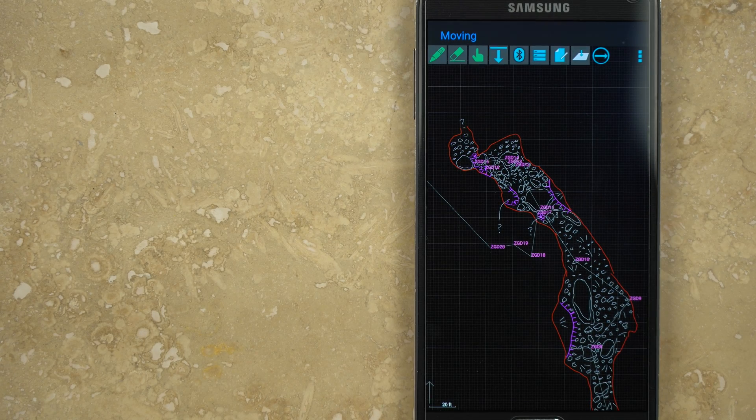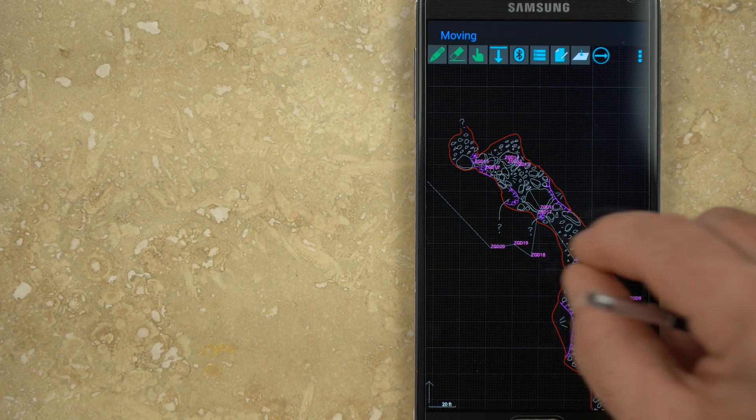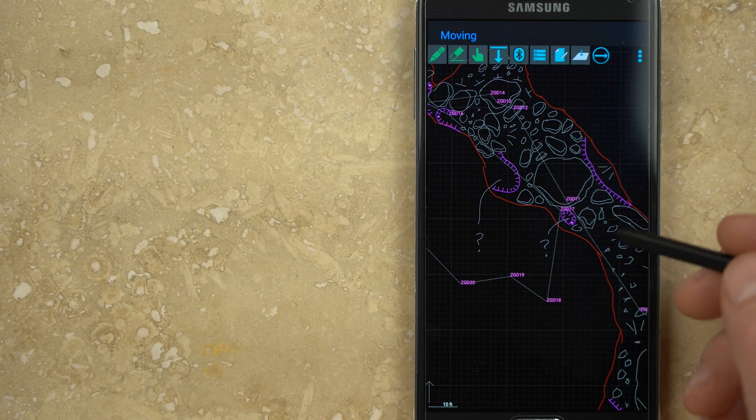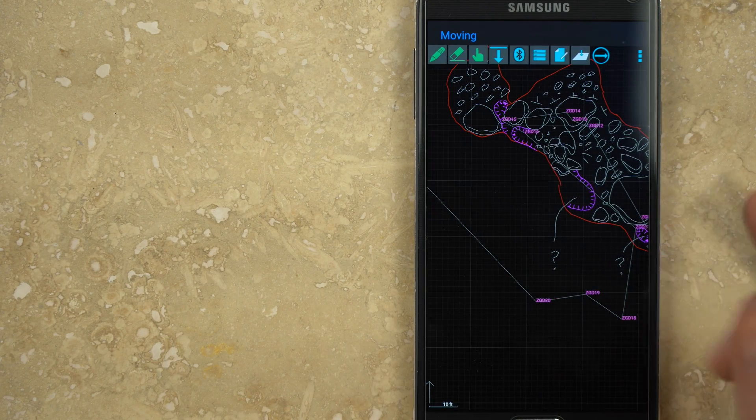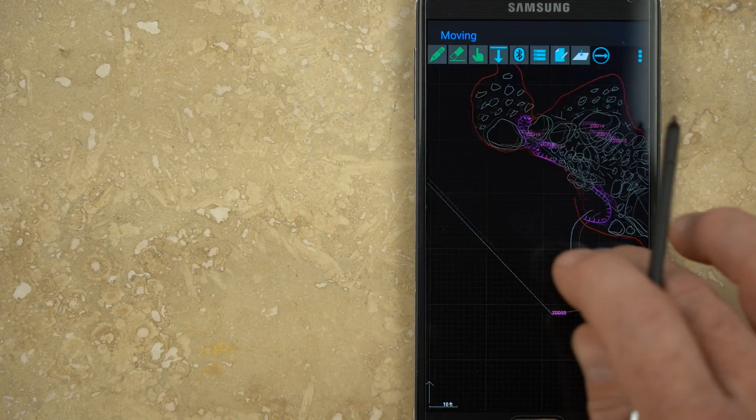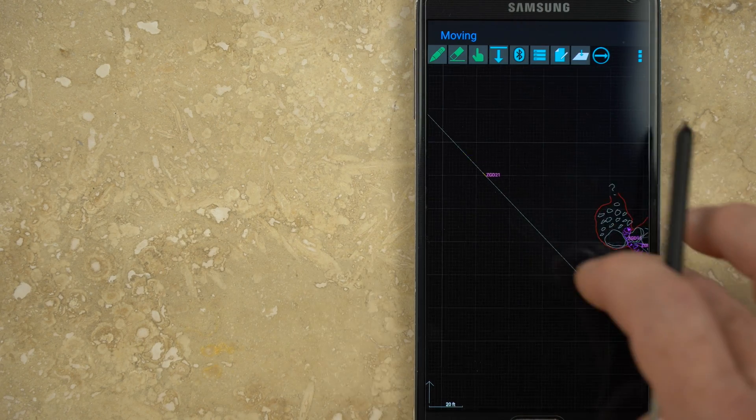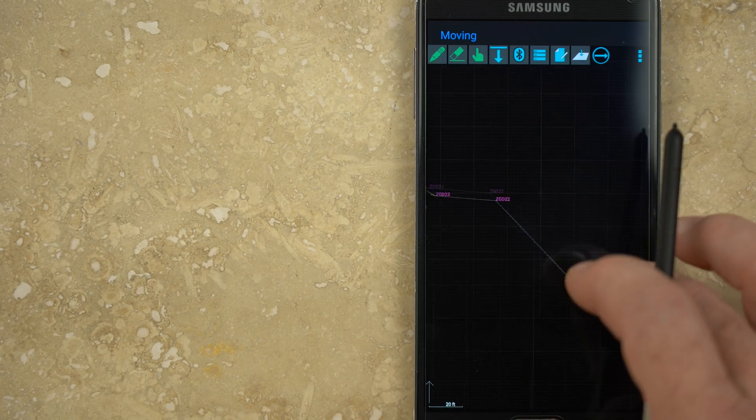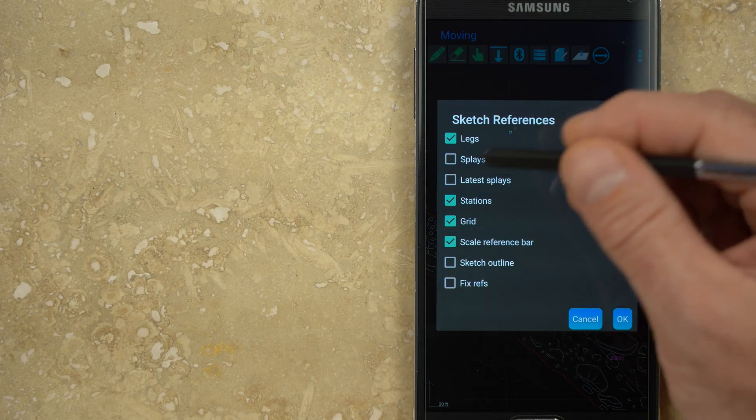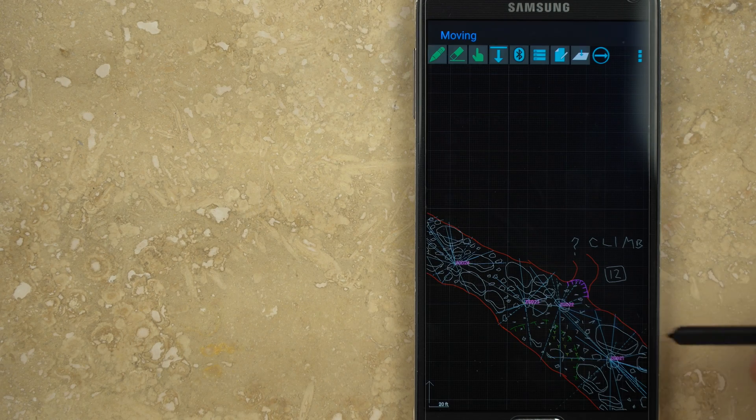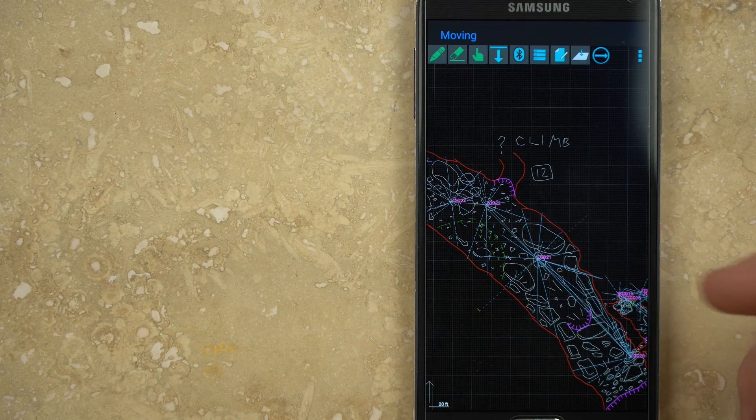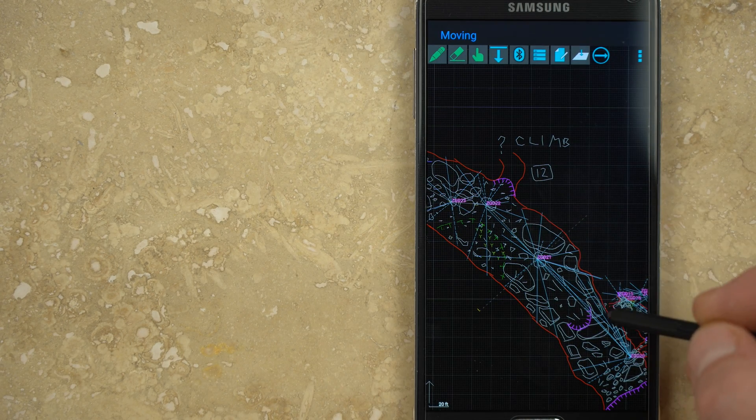One of the big advantages of digital sketch is that the tablet or phone takes survey shot data directly from a paired DISTOX and draws the scaled line plot for you. This eliminates any errors and allows you to focus more time on sketching passage details. Another big advantage of digital sketch over paper is the ability to shoot multiple splay shots from each station in order to better define passages or rooms.